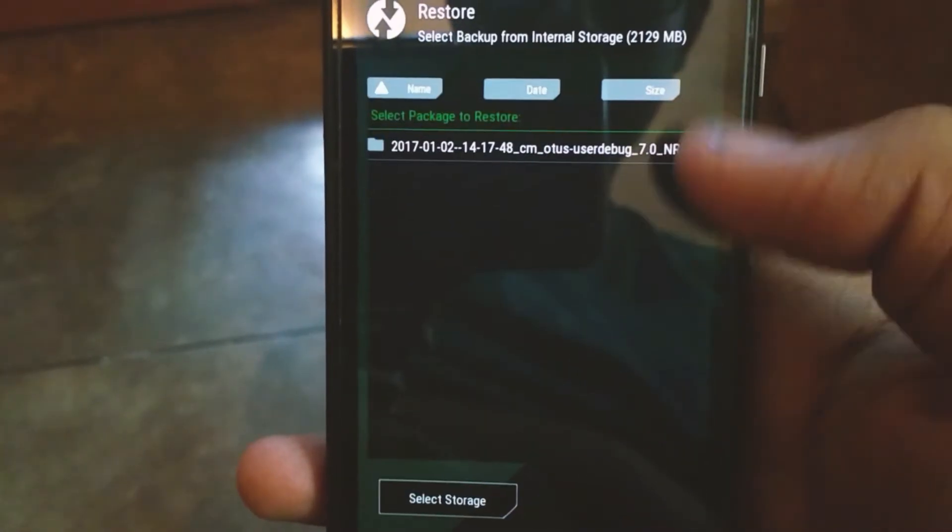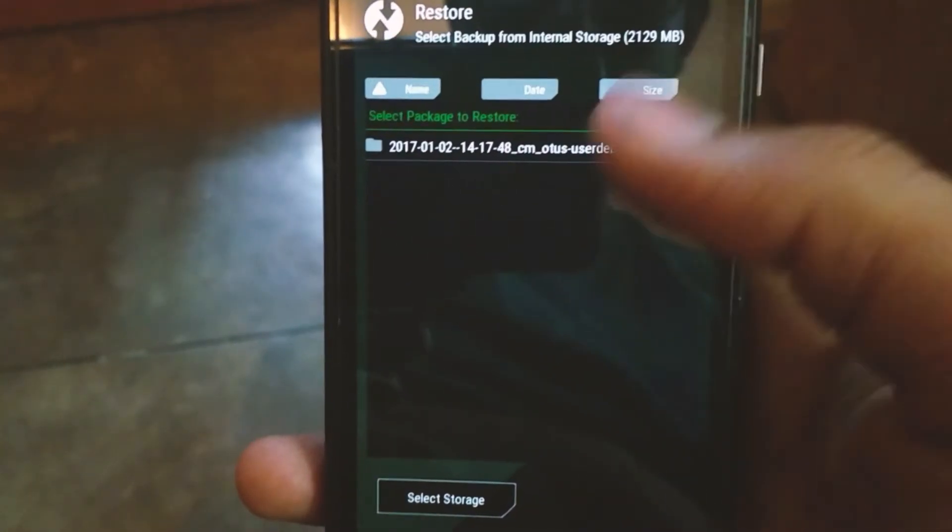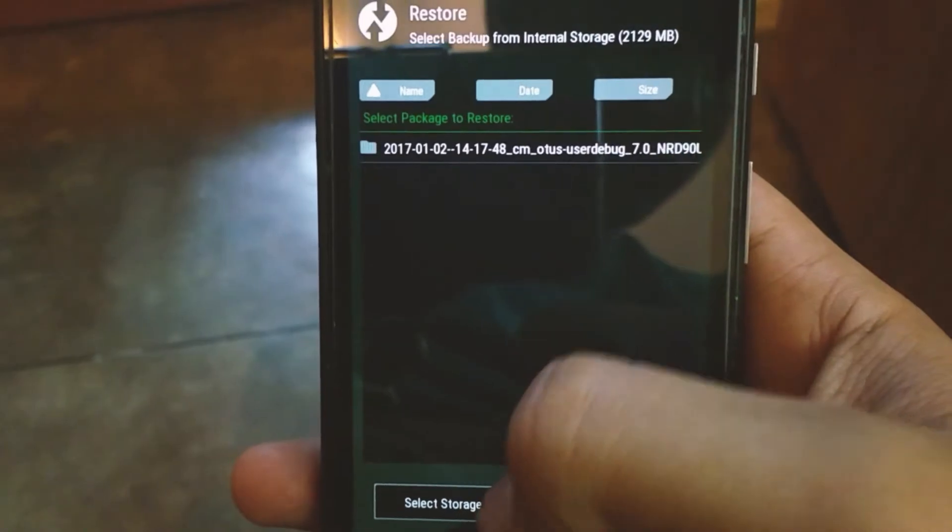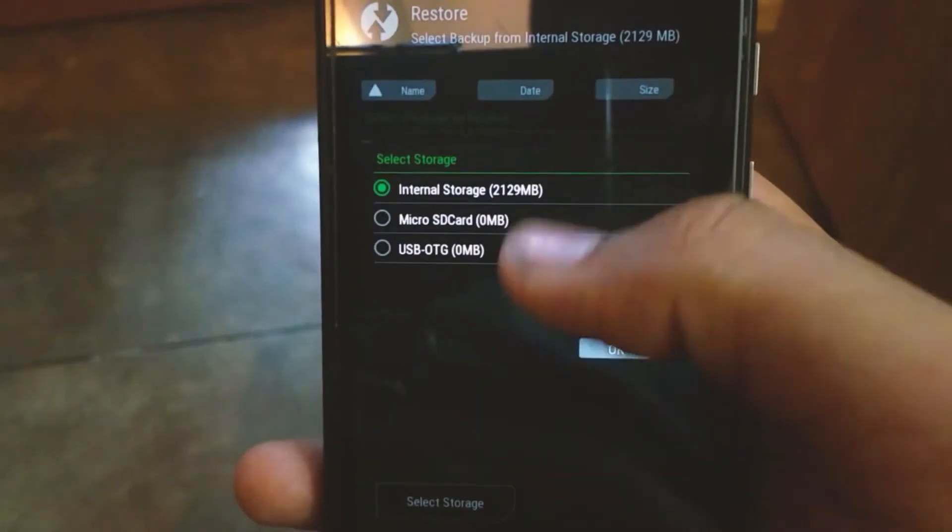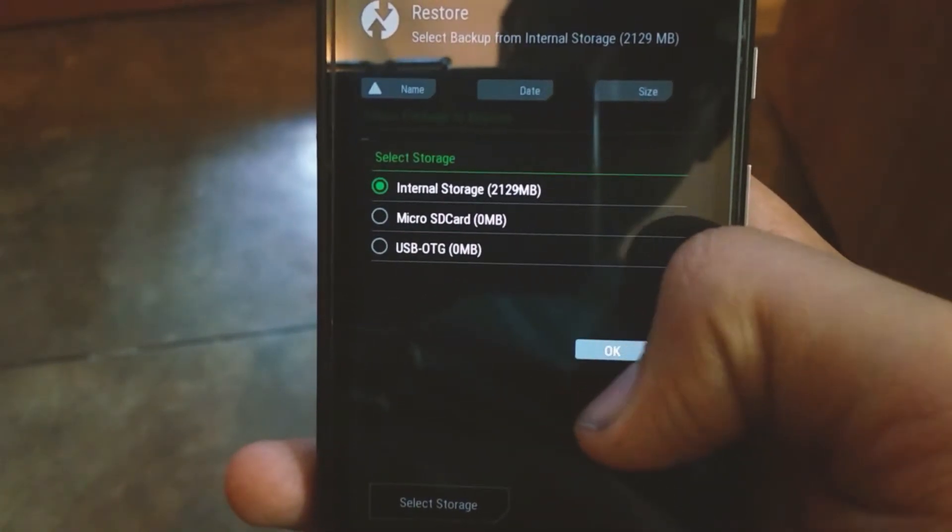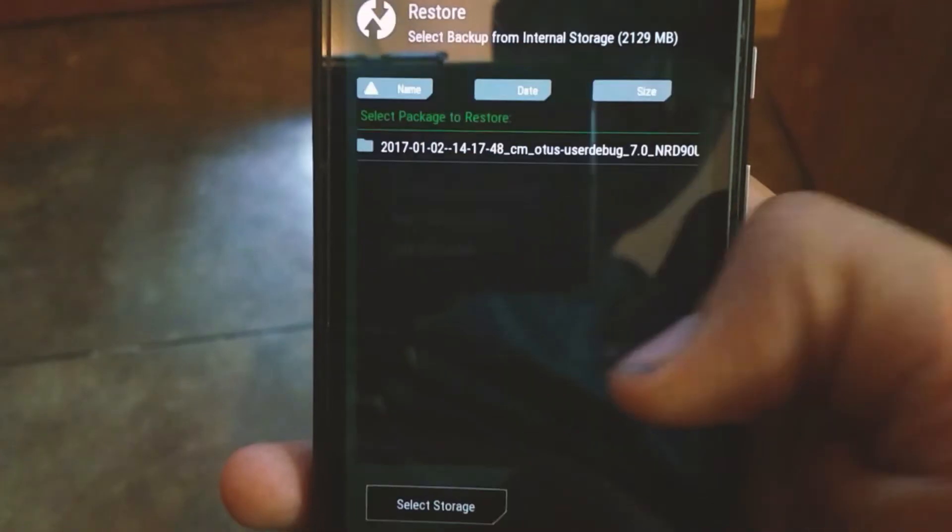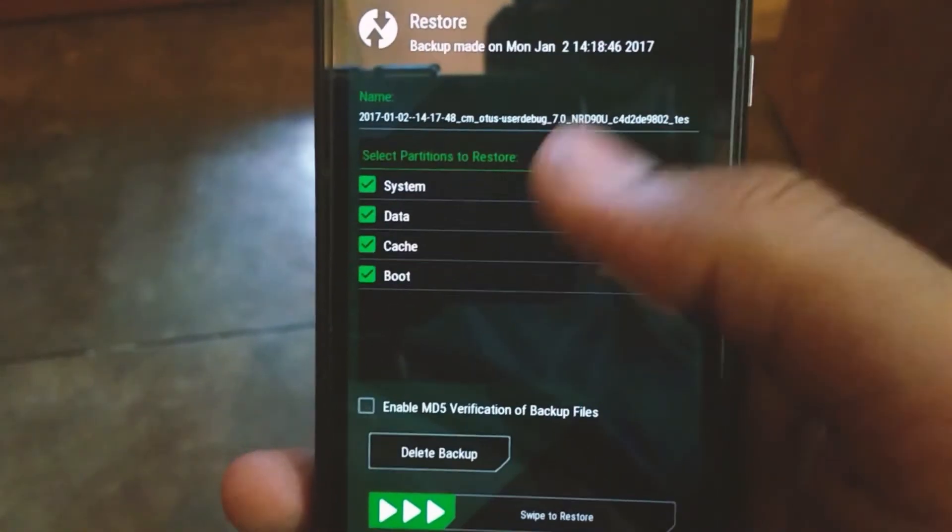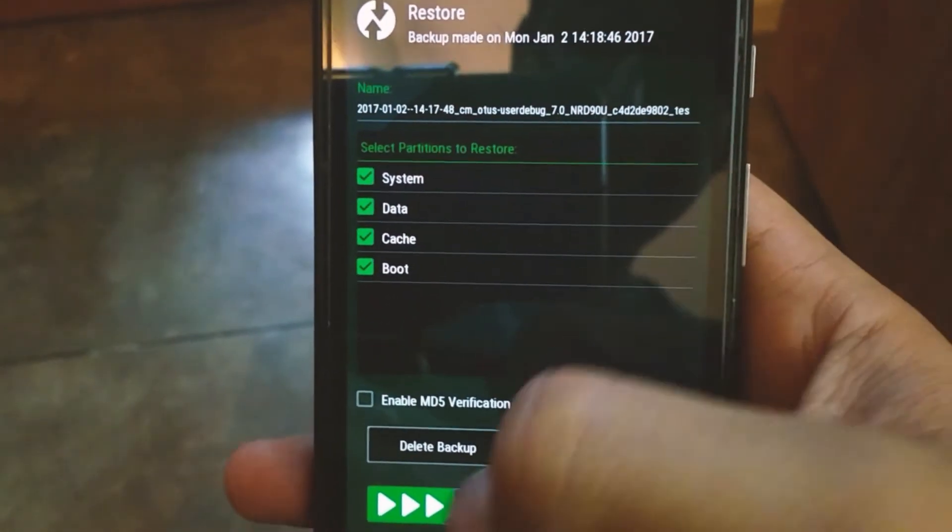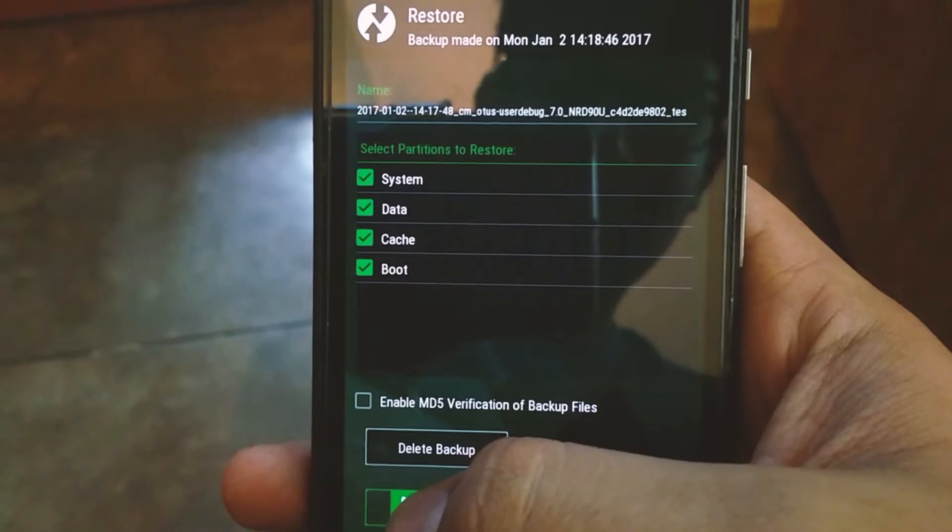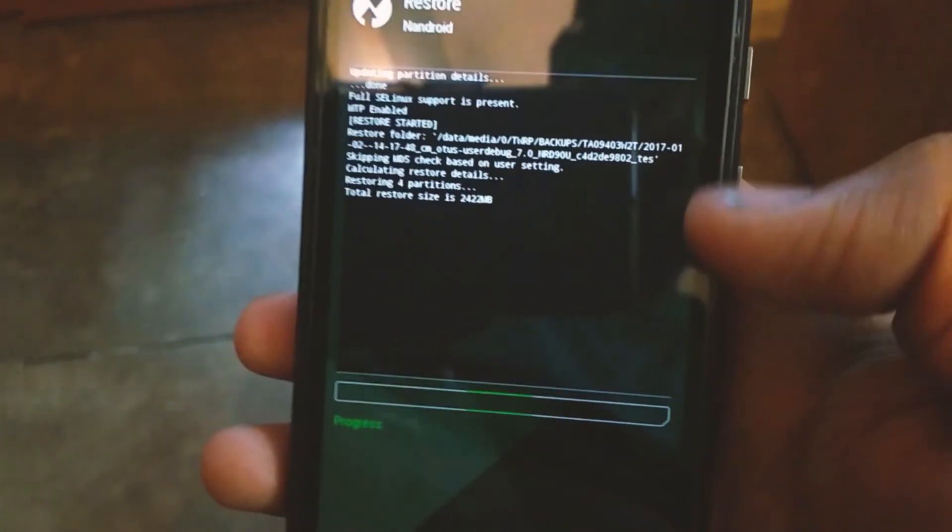Let's go back to the recovery and restore the backup. Click on the restore button, select the storage where you have the backup file located. Now restore it. After this, just restart your device and boom, you're good to go.